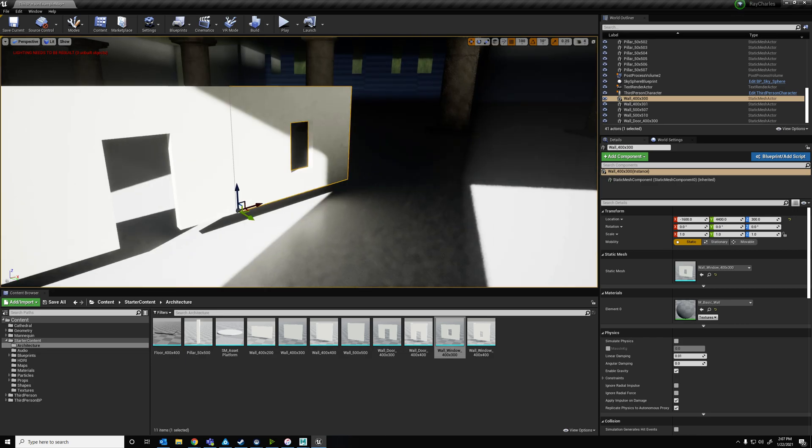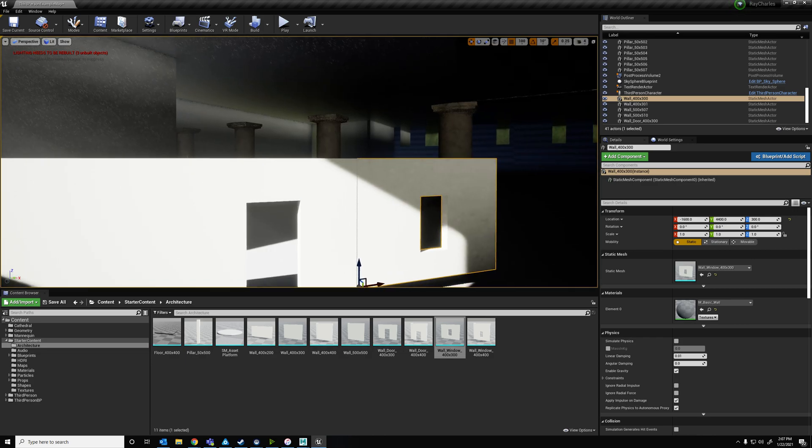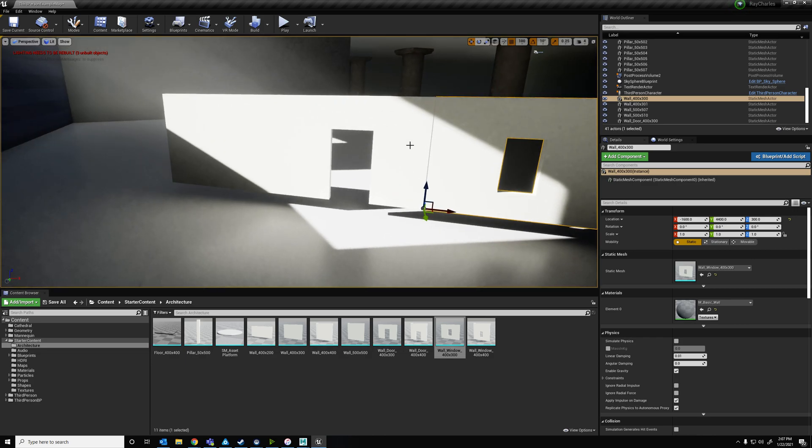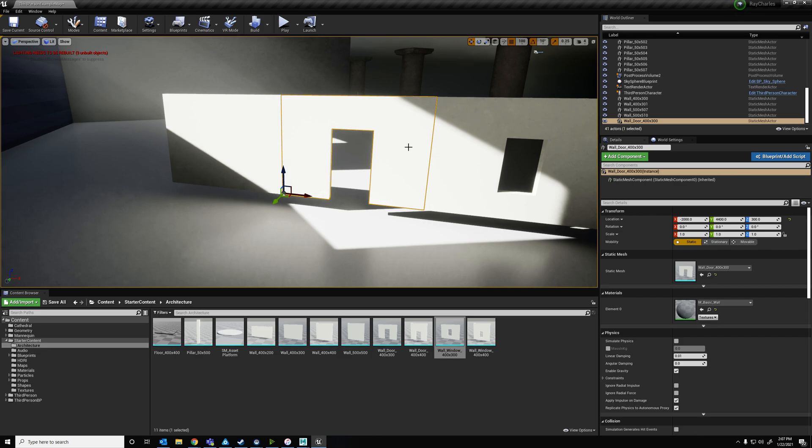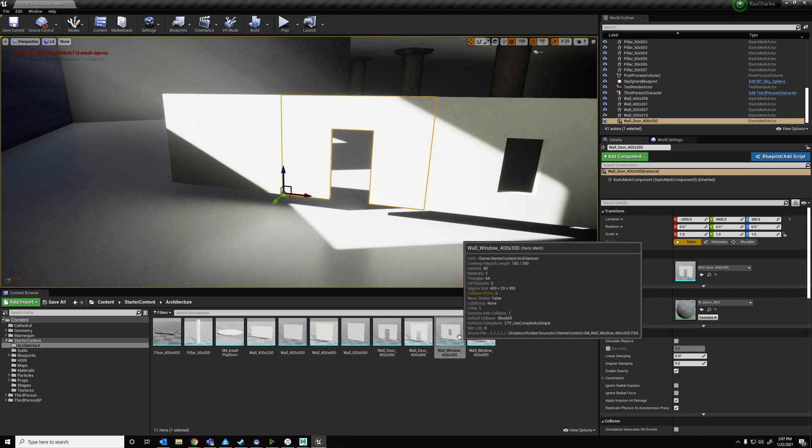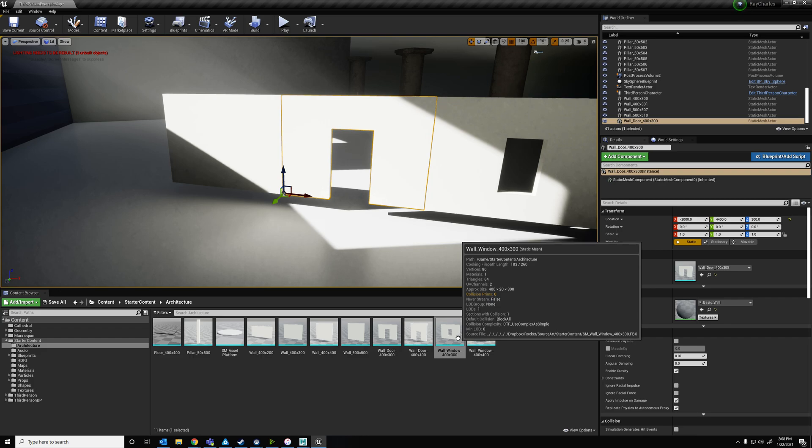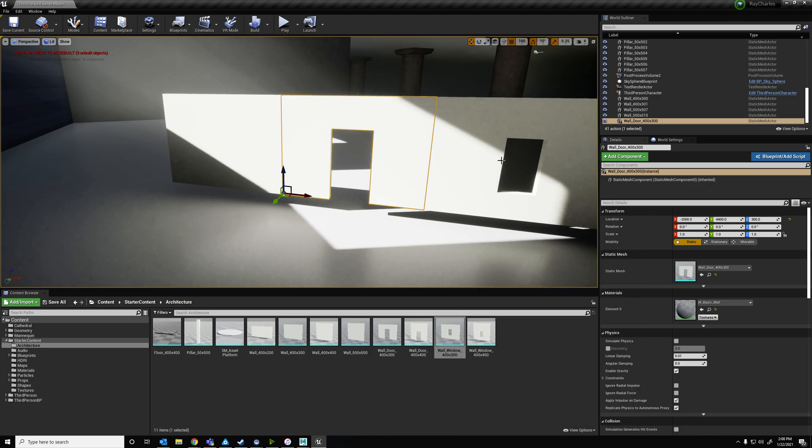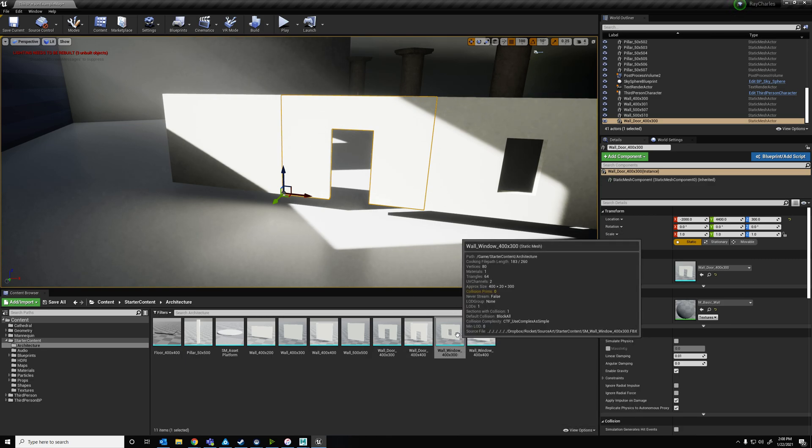And you're going to do that by exporting this file into an area where you can find it, and then making some changes in either Blender, 3D Studio Max, or Maya, or whatever else you use, and then bringing it back in. So let's do that right here to the window.